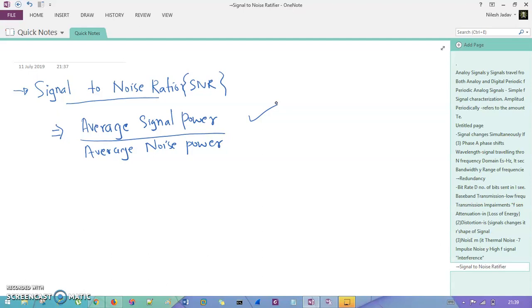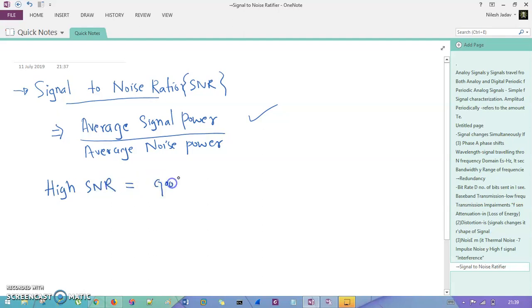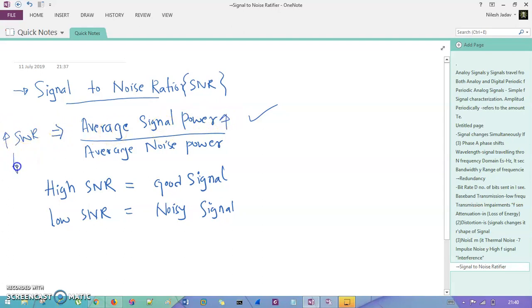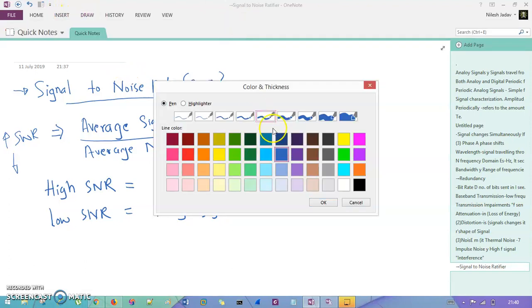From the very definition and from this equation, you can understand: if your SNR is very high — higher SNR — then the signal strength is going to be very efficient. If you are having low SNR, then from the very equation you can understand that low SNR means a noisy signal. So if your SNR is very high, you have good signal power; but if your SNR is decreased or low, then your noise power is going to be increased. Keep that in mind.